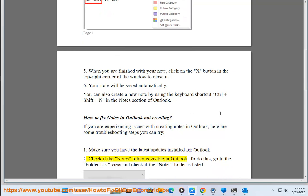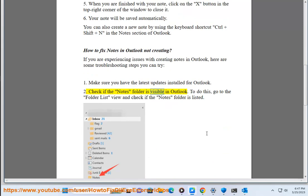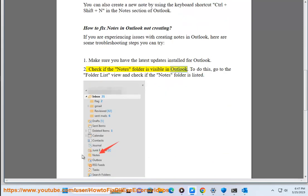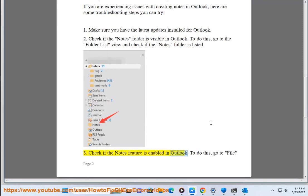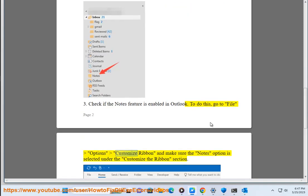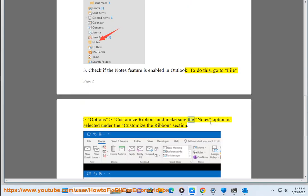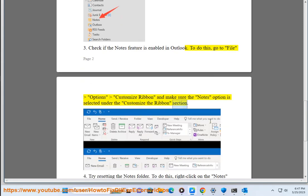2. Check if the notes folder is visible in Outlook. To do this, go to the folder list view and check if the notes folder is listed. 3. Check if the notes feature is enabled in Outlook. To do this, go to File, Options, Customize Ribbon, and make sure the notes option is selected under the Customize the Ribbon section.